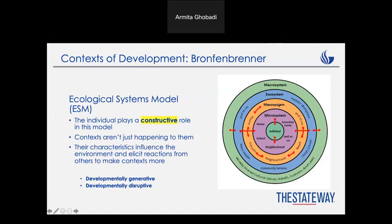Then comes the mesosystem. The mesosystem also includes home, school, and neighborhood, but this time these elements are interacting with each other. For example, the home situation can impact the school, and the school situation can also impact home.